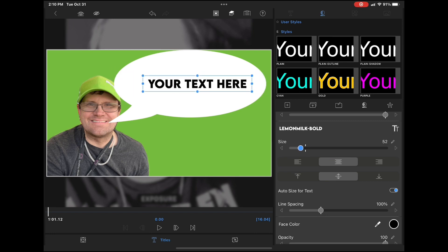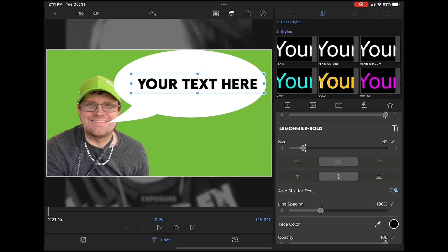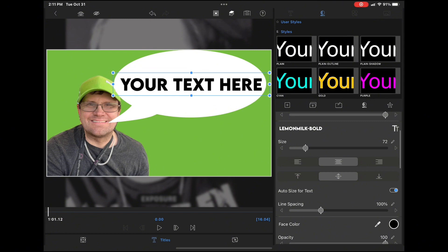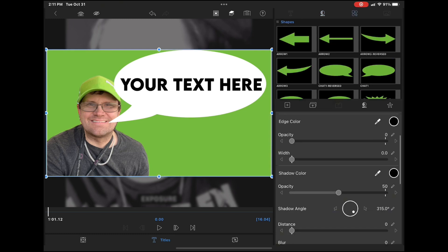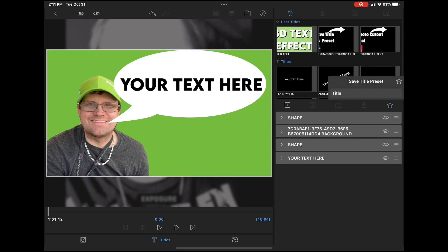You can do that by adjusting the size slider. That looks good. Once you've got your text saved and your graphic is finished, you can save it as a preset. This will allow you to use it in any project.